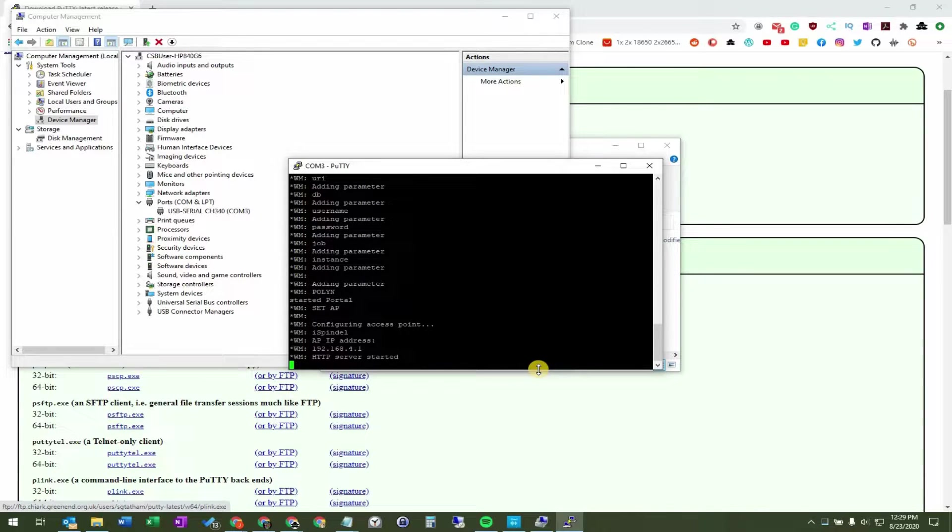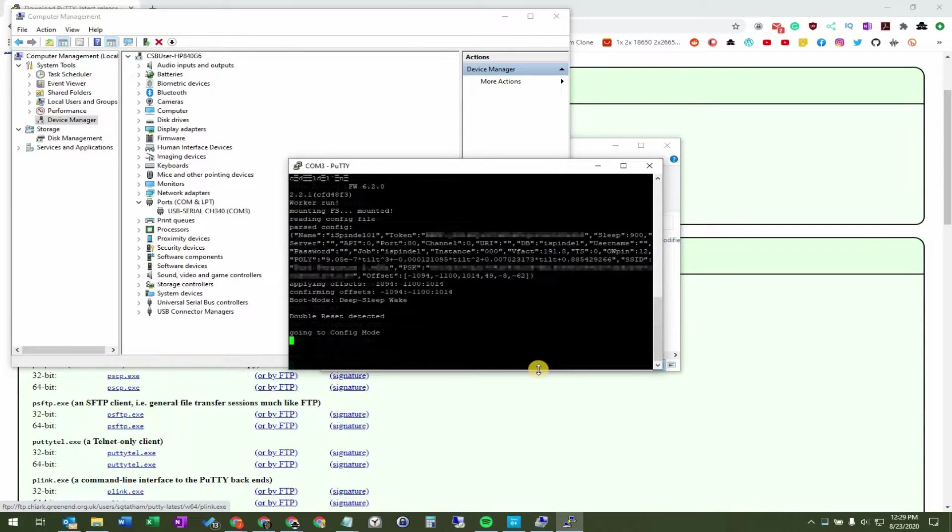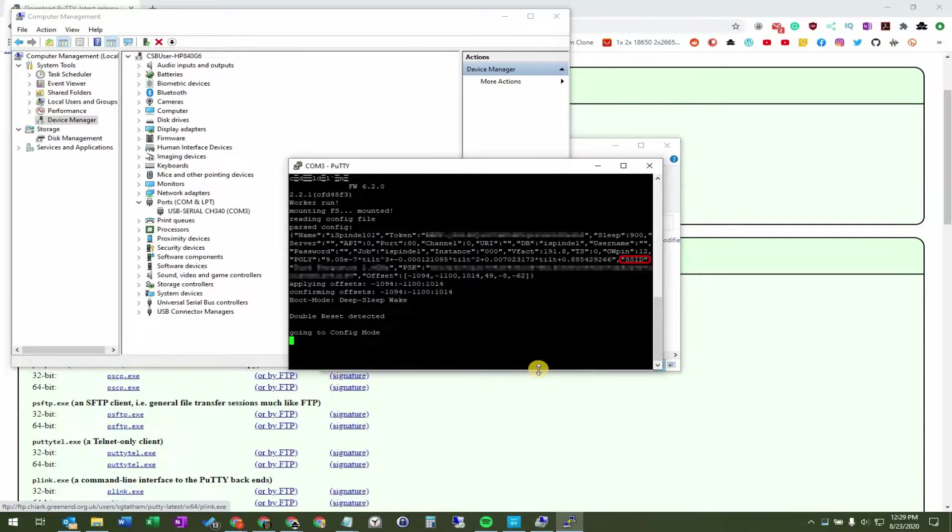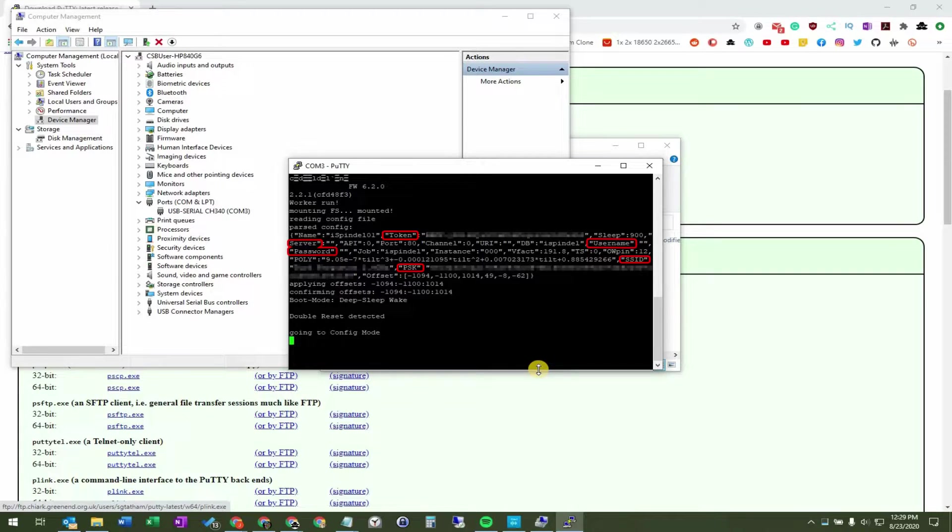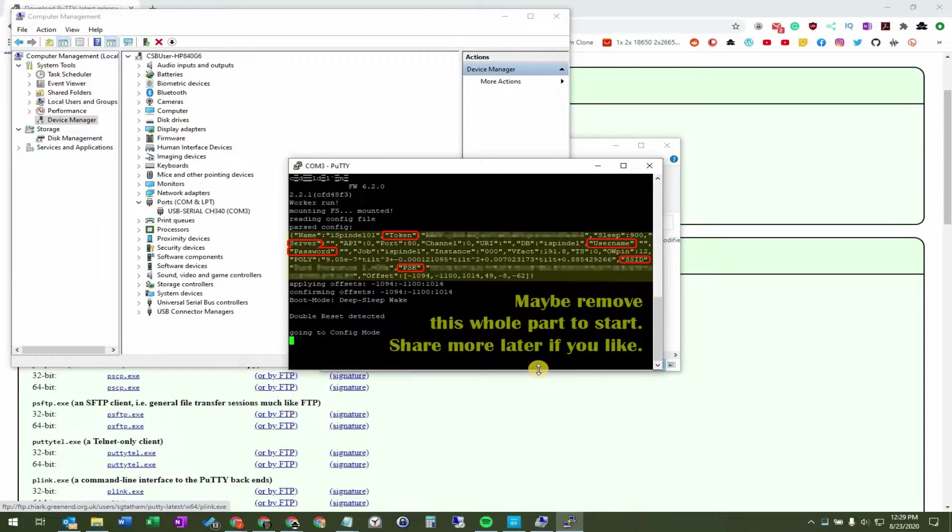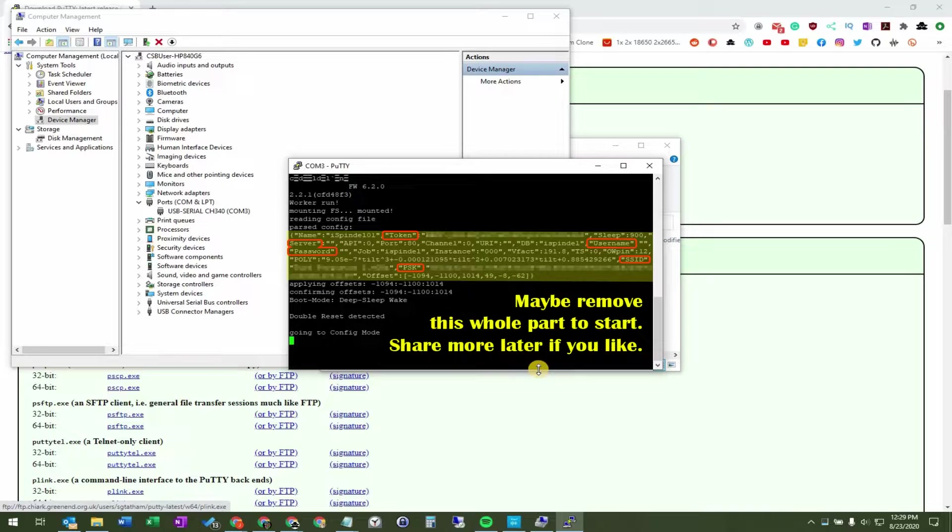Now there is some private information in the serial monitor window. Things like your Wi-Fi network, and your passkey, also like your Ubidots token, and a whole bunch of other stuff from the iSpindle. So you just want to be careful about what you share with people online. And if you're going to share your serial monitor log, maybe take out some of those parameters before you post it on the internet.